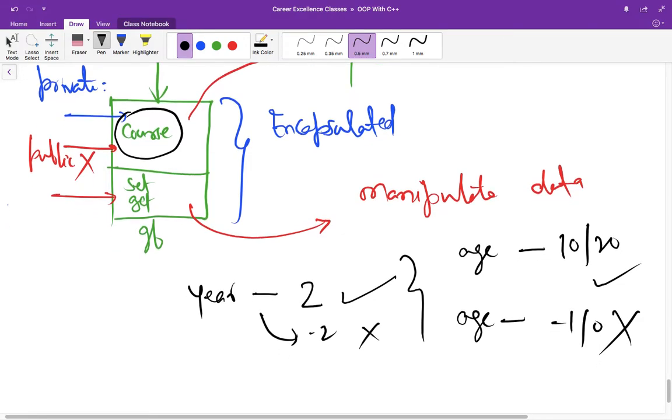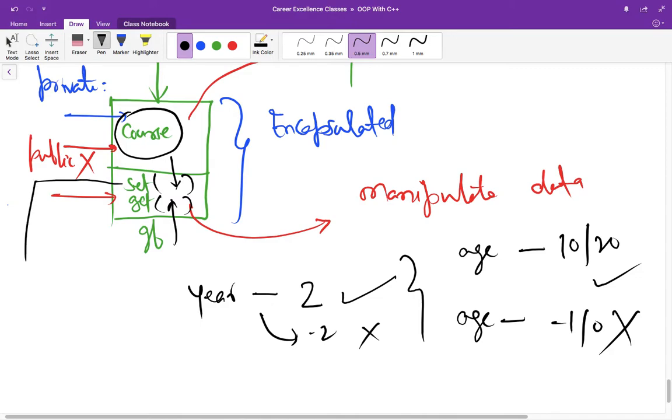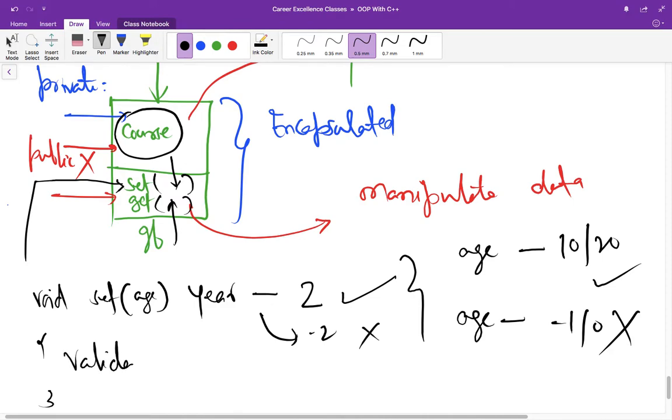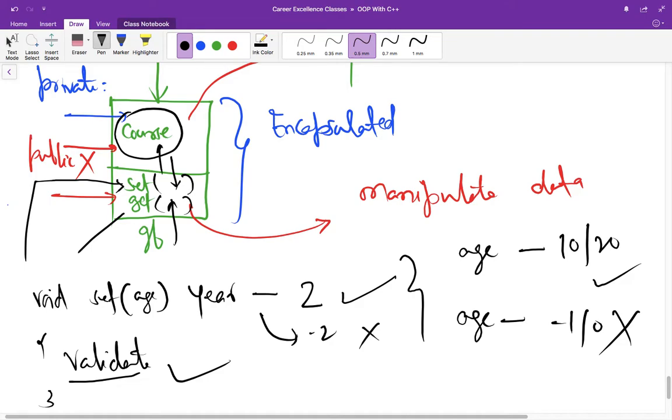You can say that someone can pass wrong or invalid data to the function, but there is a difference. If you're assigning something to the set function specifically—since we're talking about data manipulation—it can always validate this age depending on the software or developer. It can validate the age and assign this variable after validation, and then get can be used to access that variable.